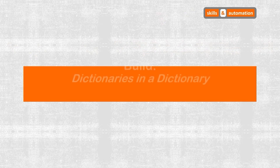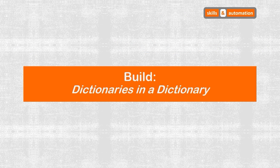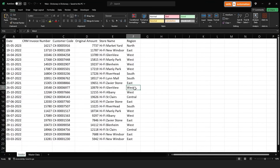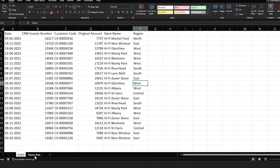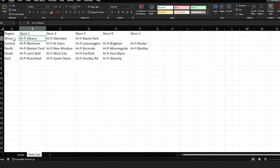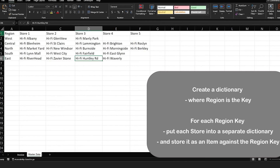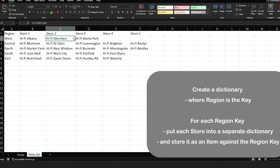Let's build out this logic. Let's go to the VBA editor and create a sub. Let's check out the master data worksheet — we're going to create a dictionary based on this data. A dictionary takes a key and an item, and the key must be unique. In our case we will create a dictionary where the region is the key, and for each region key we are going to put each store into a separate single dictionary and save it as an item against that region key.